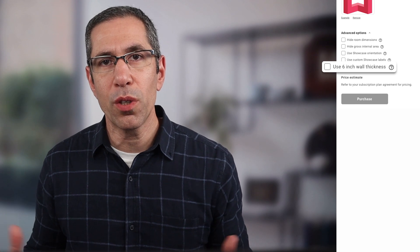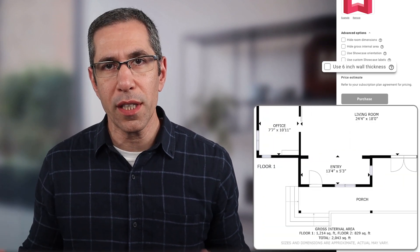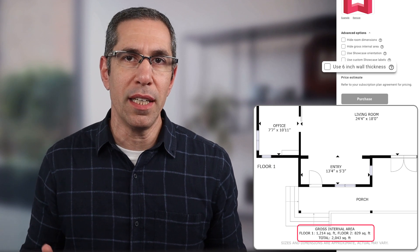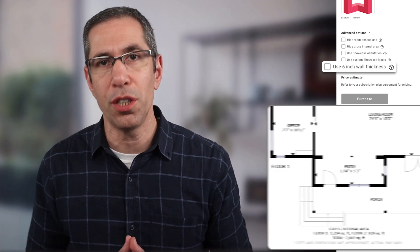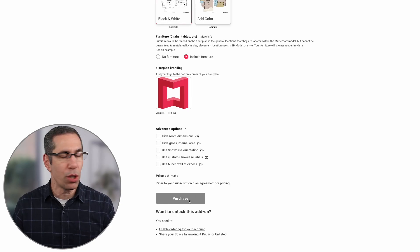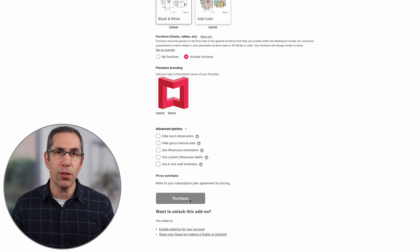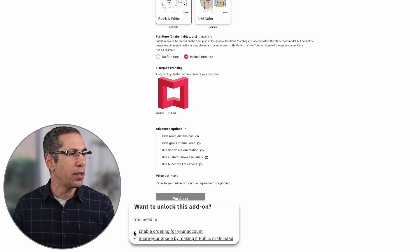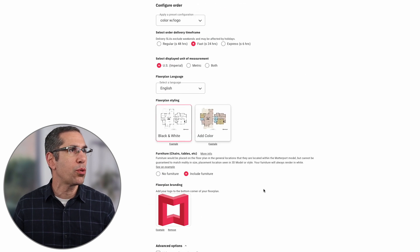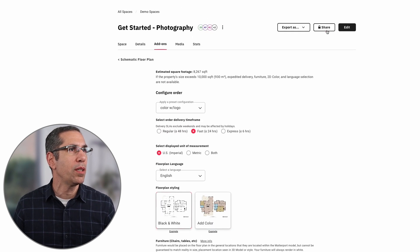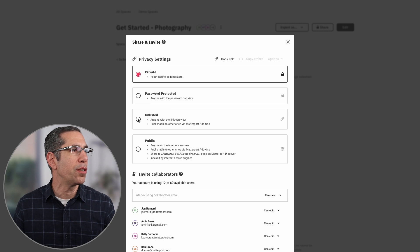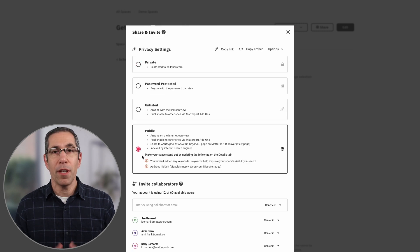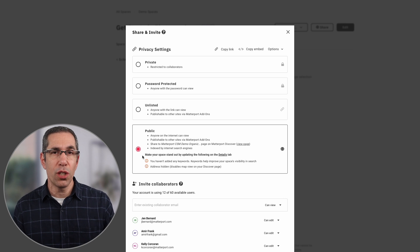The last advanced option, which you may not have depending on your location, allows you to include the thickness of exterior walls in the GIA estimates. Those are all the options. The only thing left to do is place the purchase — in my case the purchase button is grayed out. The reason is displayed just below: it says to enable ordering for your account and share your space. Sharing is simple: scroll to the top, tap the Share button, and choose either Unlisted or Public.